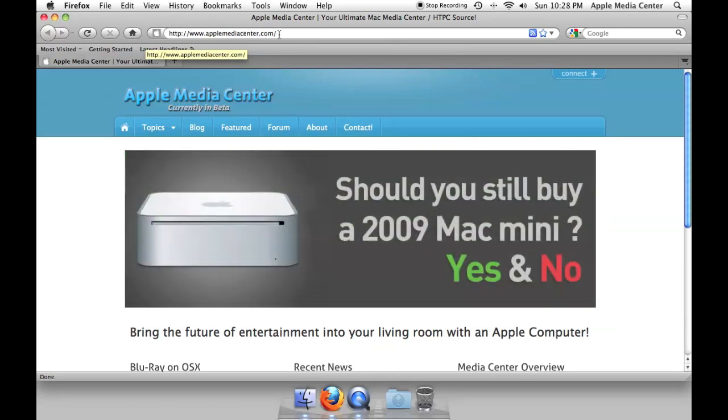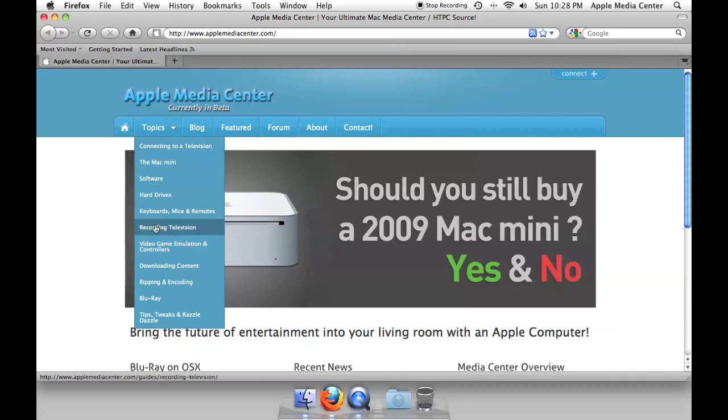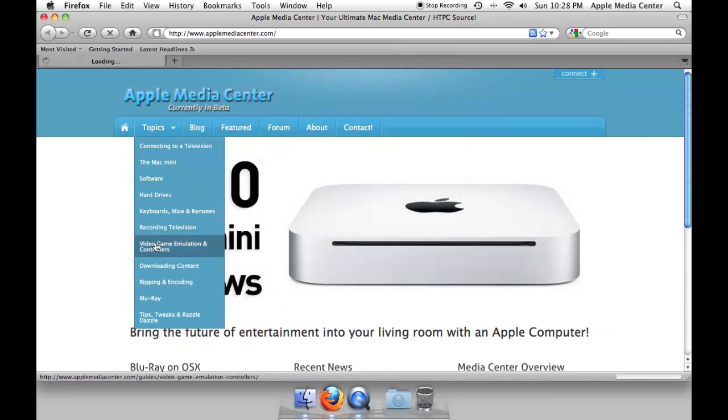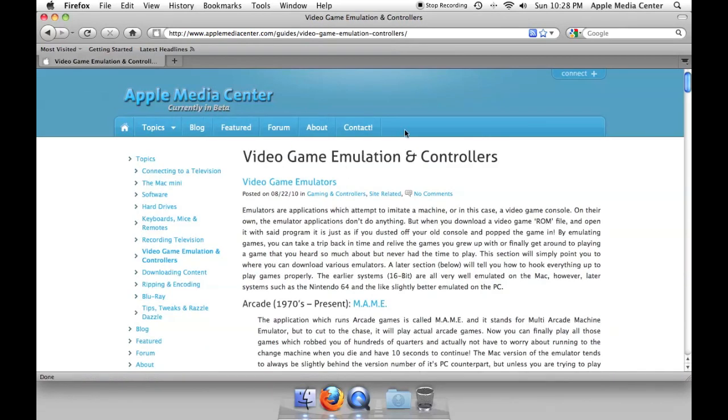First thing we're going to do is go to AppleMediaCenter.com and we're going to go to the video game emulation and controller section. This is where you have all the information on all the various video game emulators.